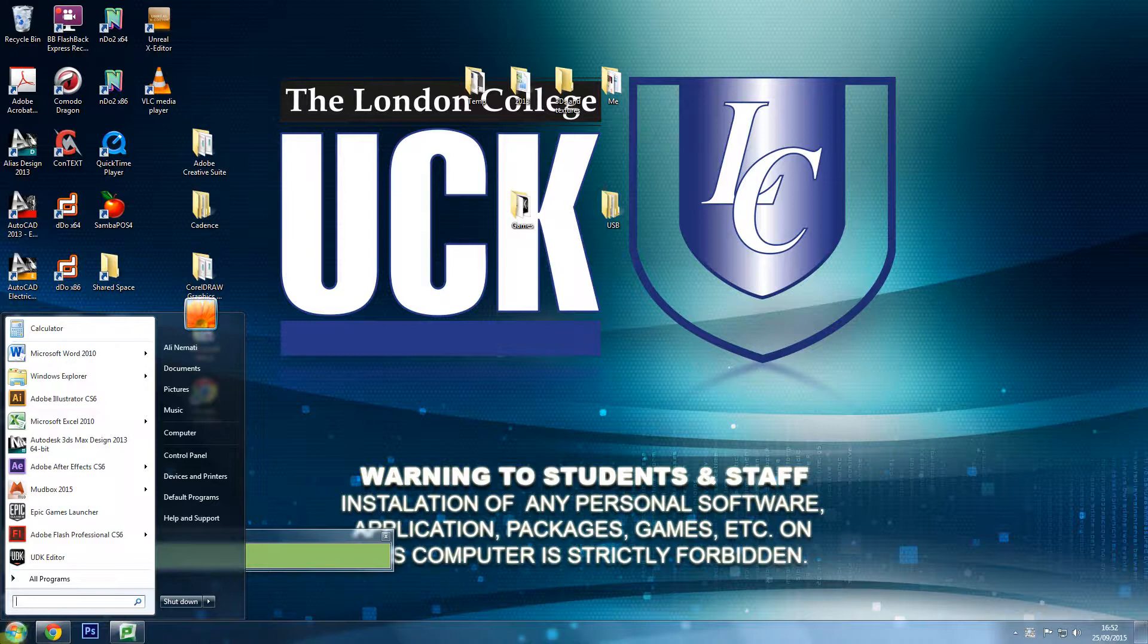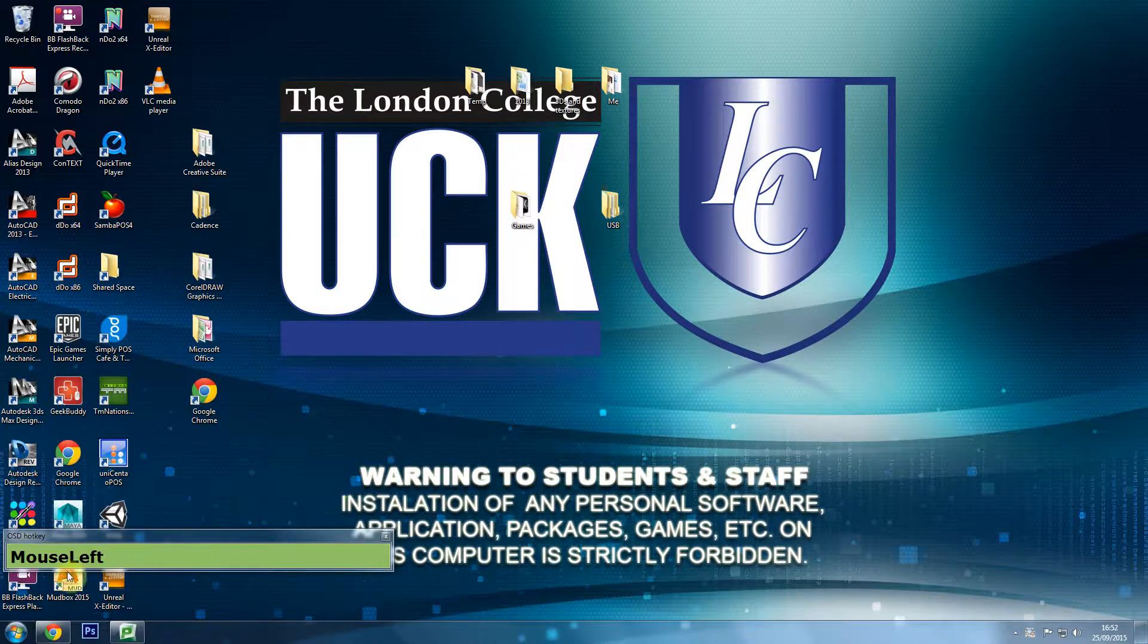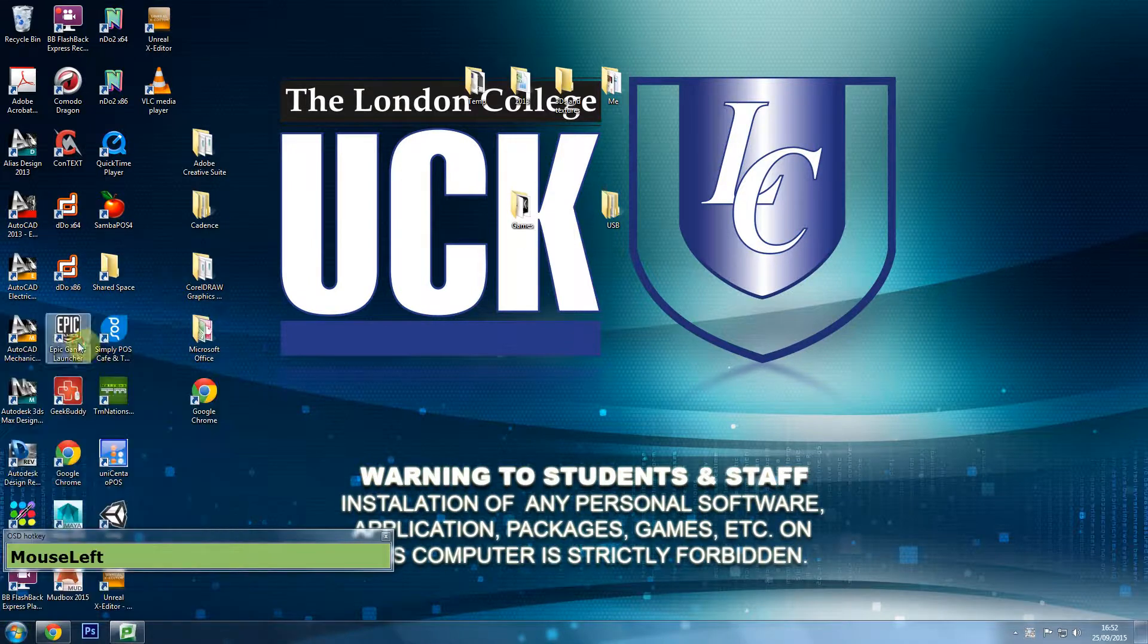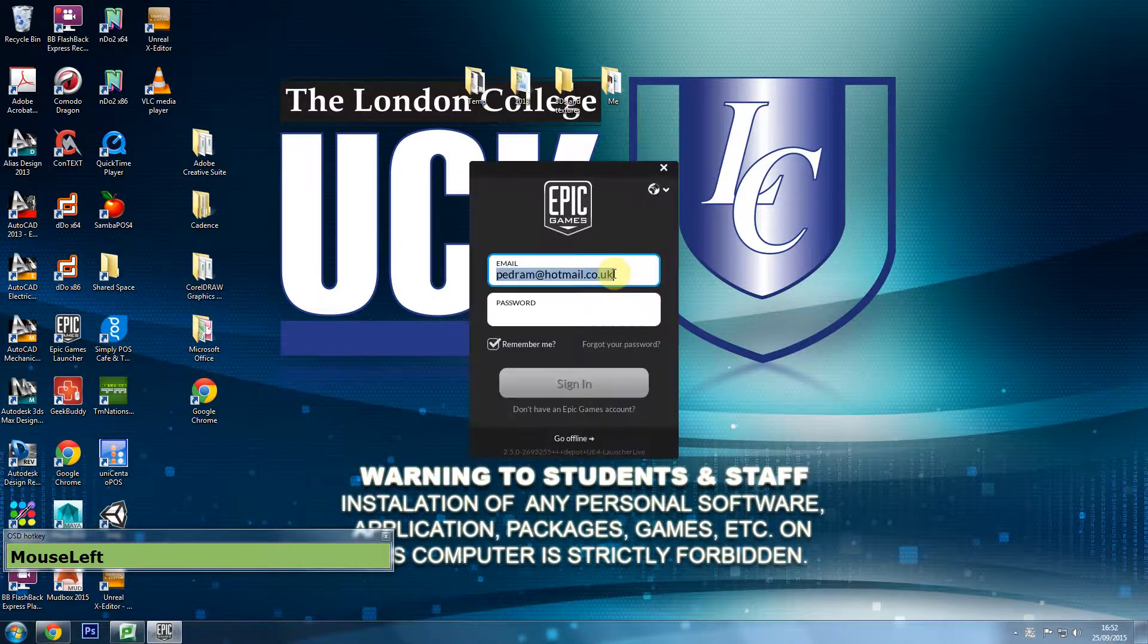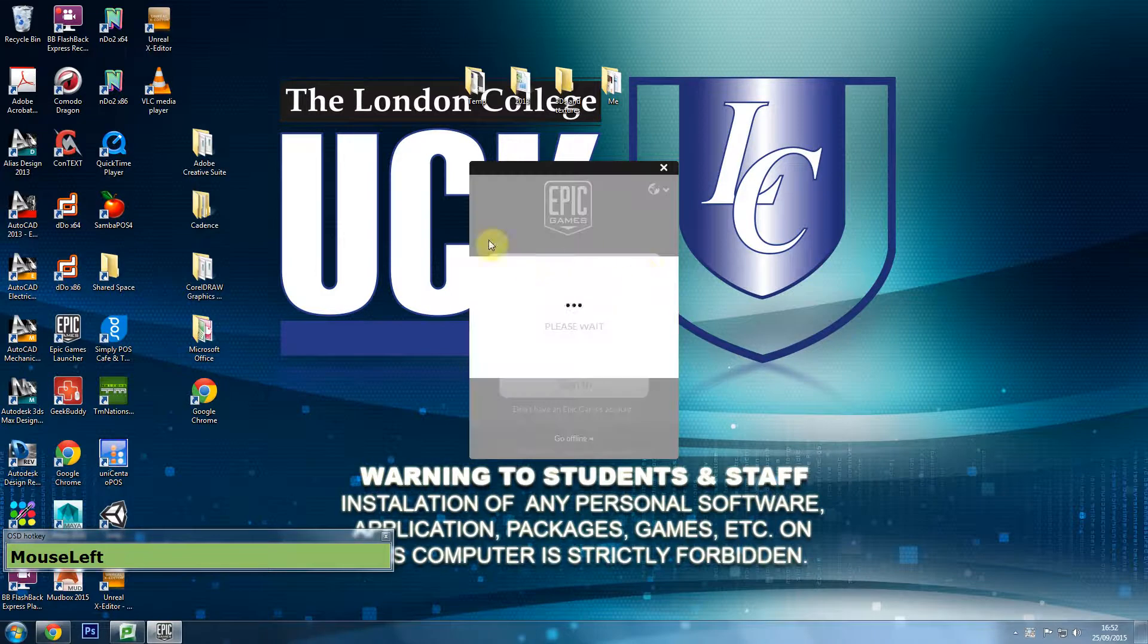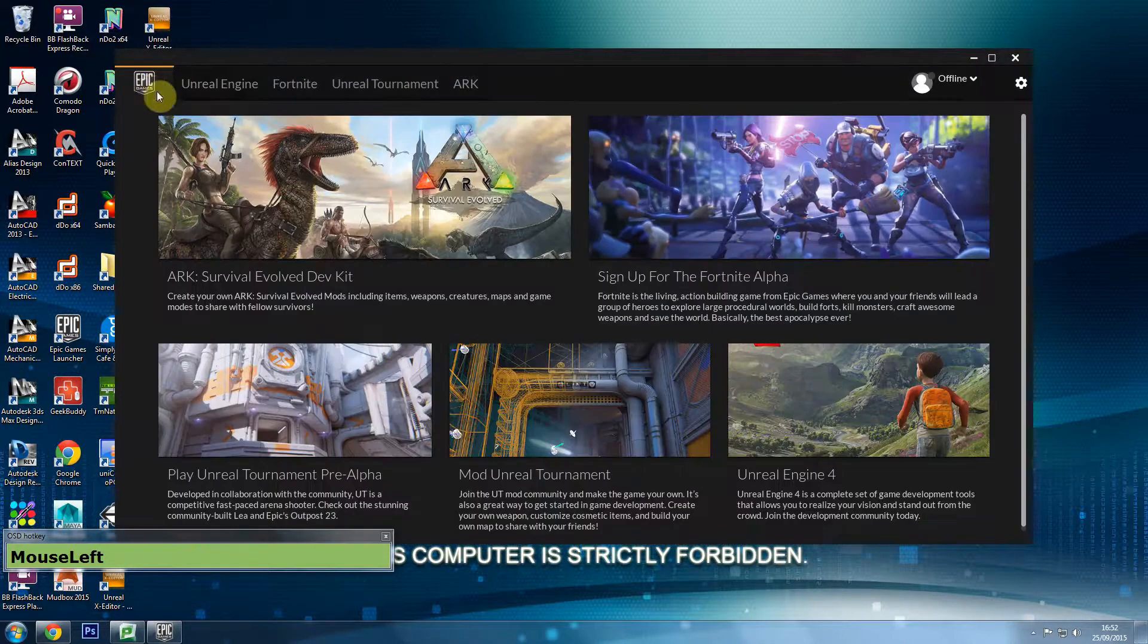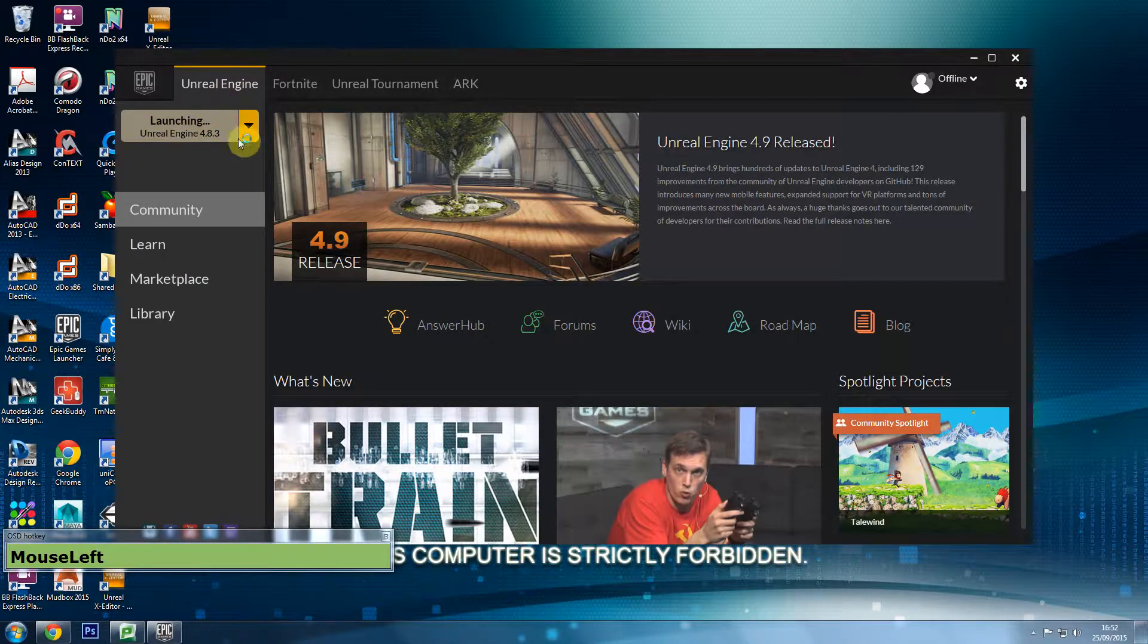In this video tutorial we are going to start using Unreal Engine, just to start students off. In order to open Unreal Engine you need to go to start and search for Epic, and that will give you the games launcher. Once you open up the Epic games launcher you do not need to sign in. You can always just go offline and say continue.